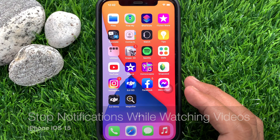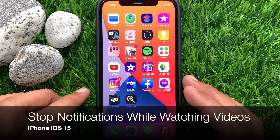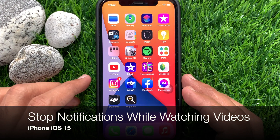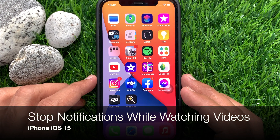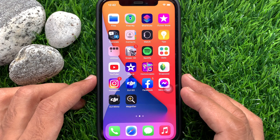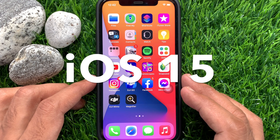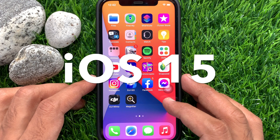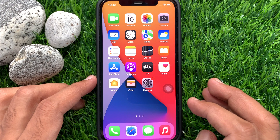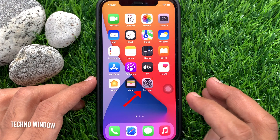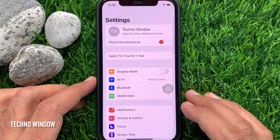Hi viewer, today I would like to show you all how to stop notifications while watching videos on iPhone. Let's have a look. Make sure you are using iPhone iOS 15 or later. First, open the Settings app.